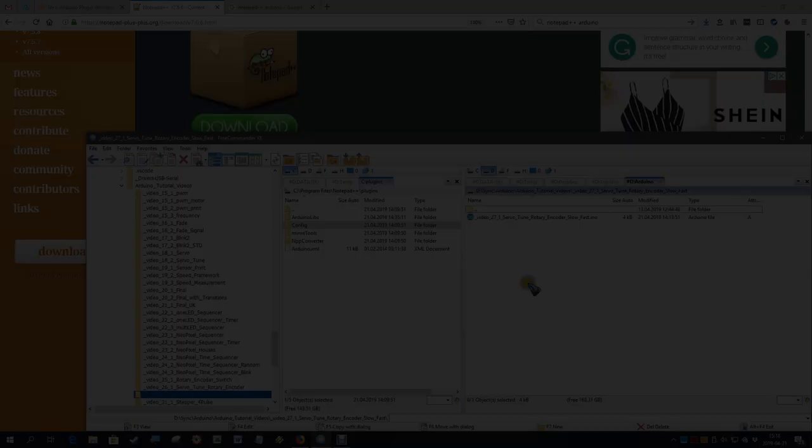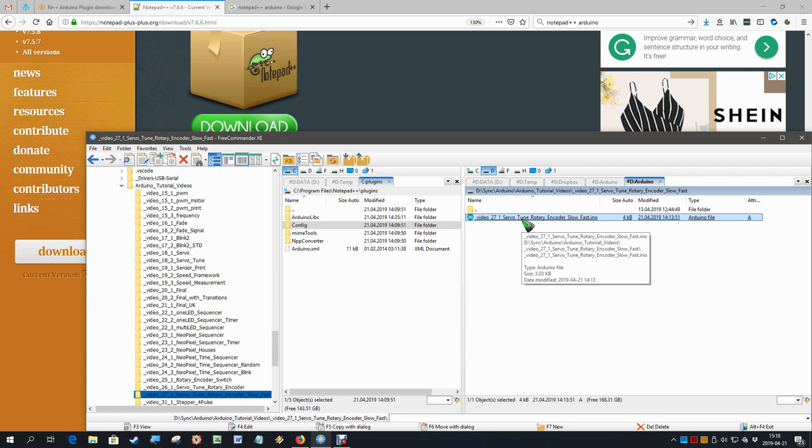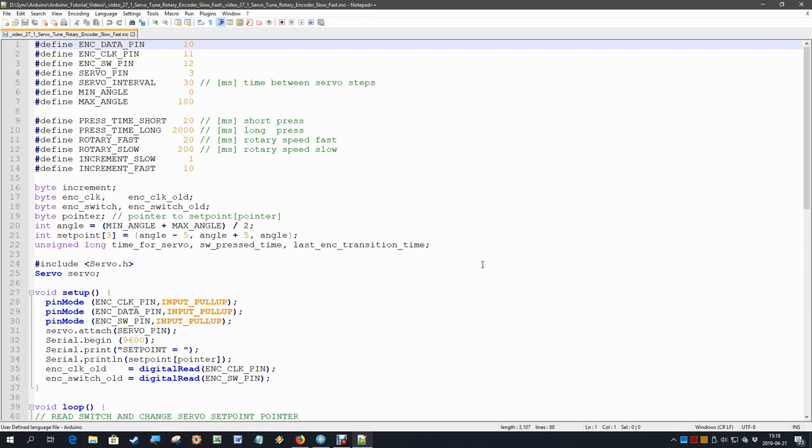Now that it is installed, let's try it out. Here I have the .ino file of the previous video, the servo tuning with rotary encoder fast and slow. I can right-click it and select 'Edit with Notepad++', and then it opens the editor with the file.